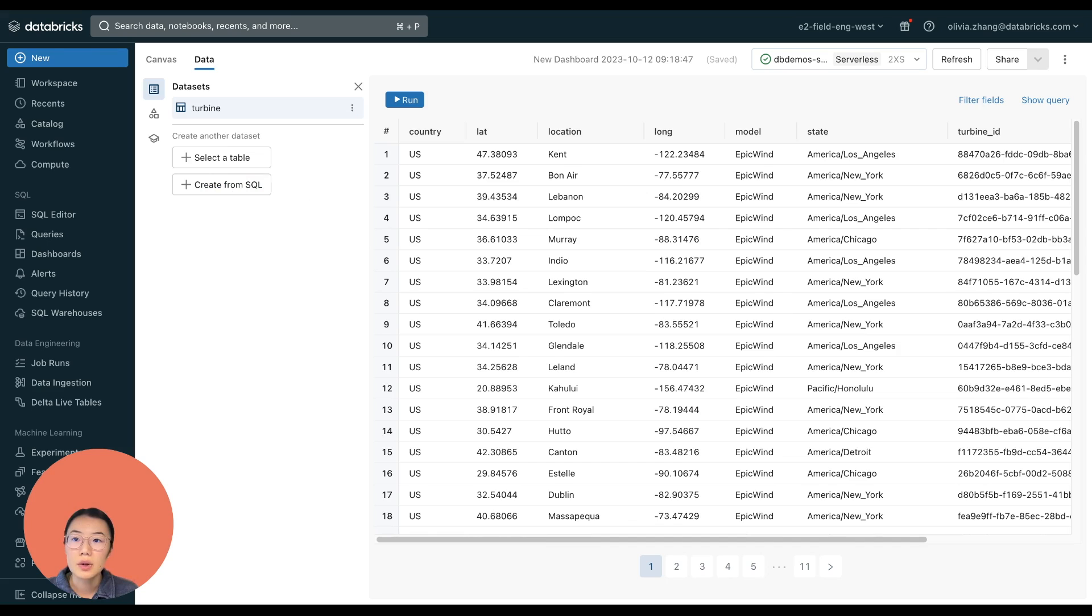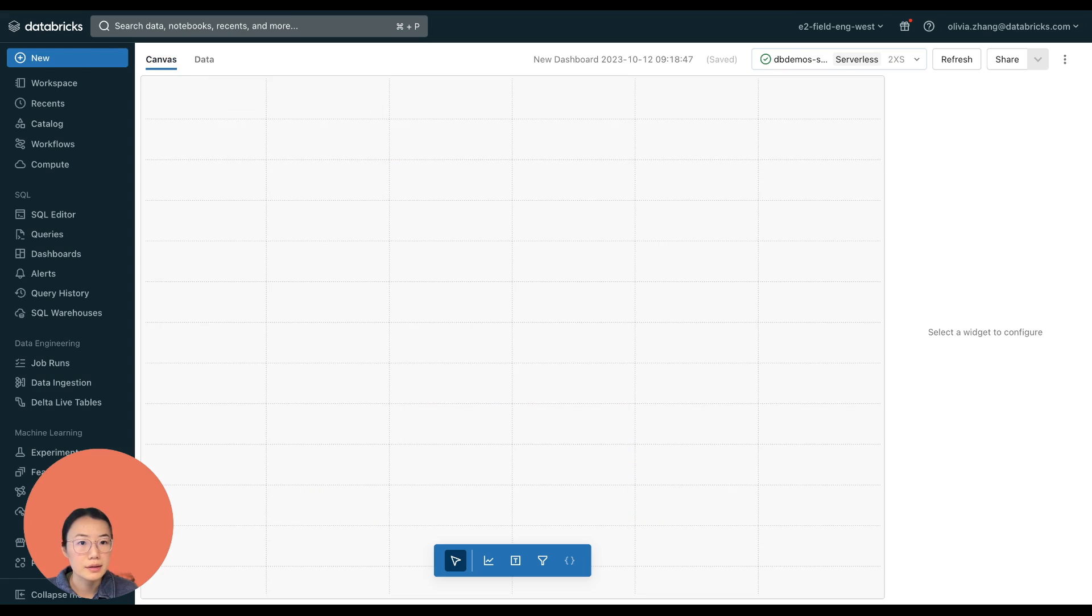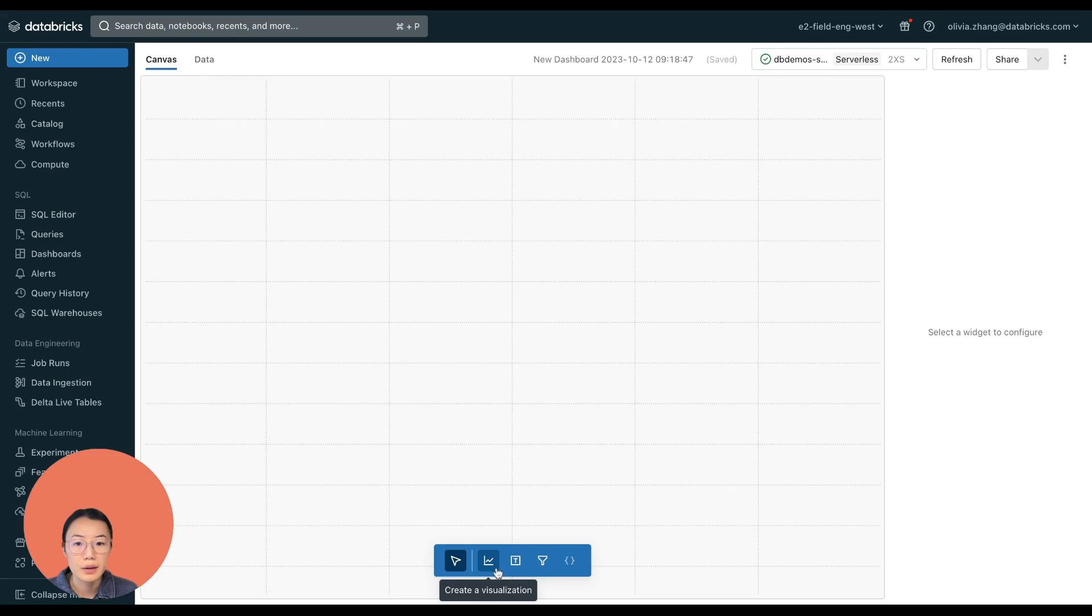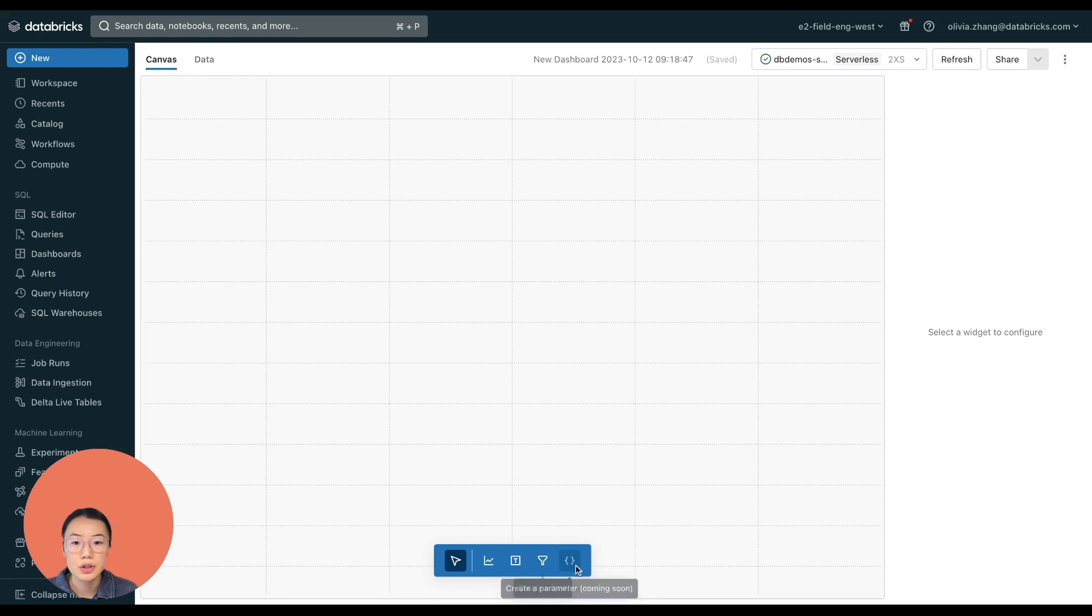So let's go back to the canvas pane and start building our dashboard. From the widget bar, I can pick the widget type. We can do a visualization, text box, filter and parameters are coming soon as well.